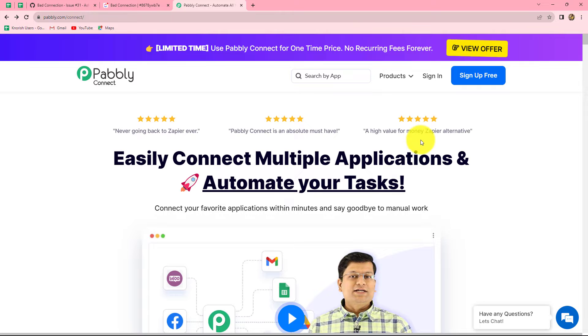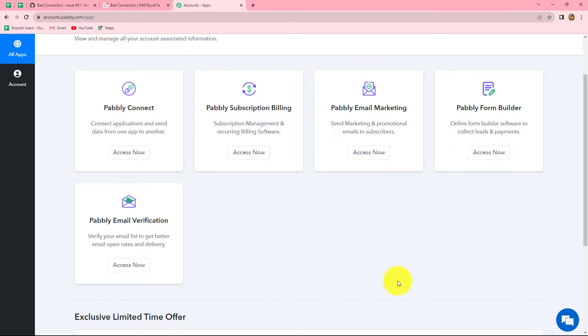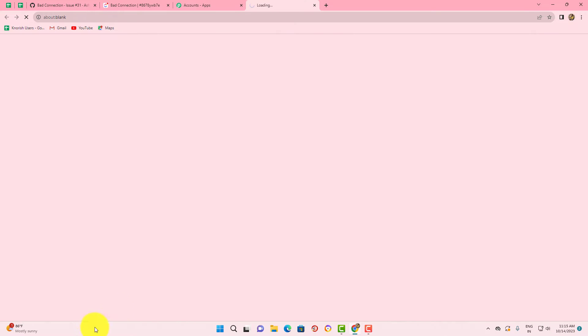When you create the account you will get 100 free tasks every month to explore this software and test different automations. As I am already an existing user I am clicking on Sign In. This is the all-apps section of Pabbly where we can find all products offered by Pabbly. To create this workflow we are going to use Pabbly Connect, so let's click on Access Now.